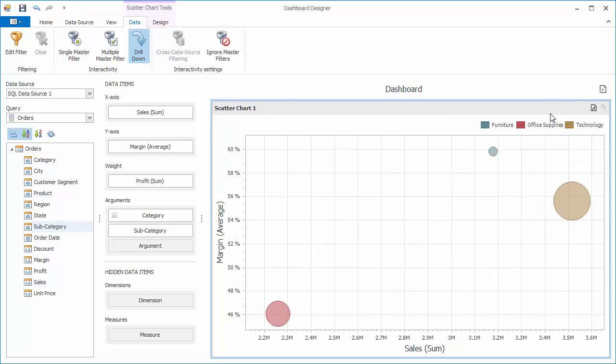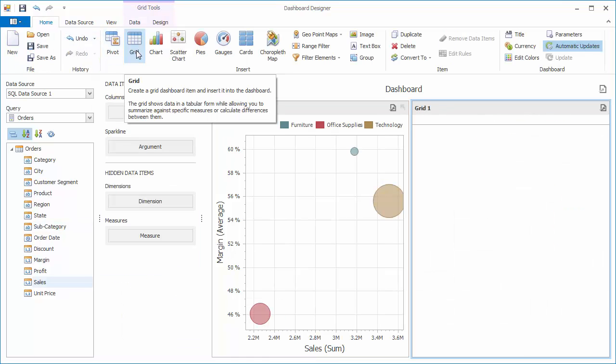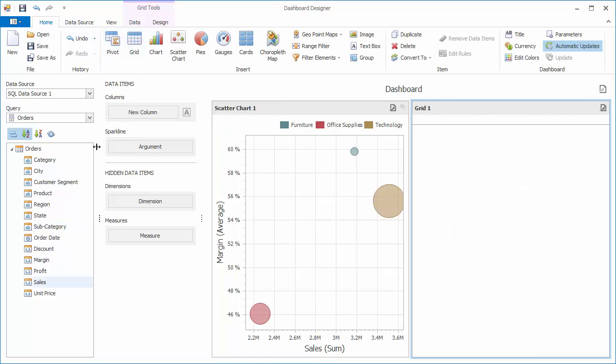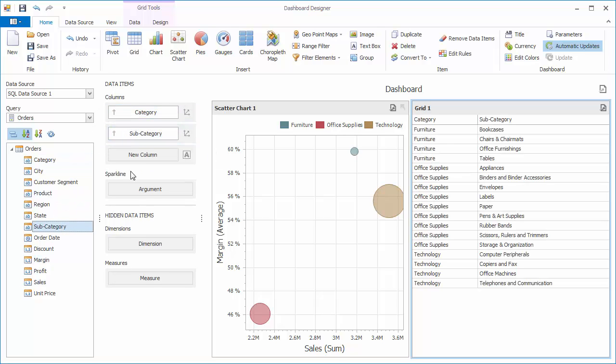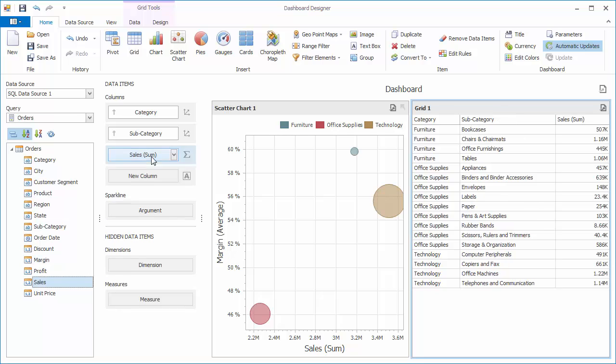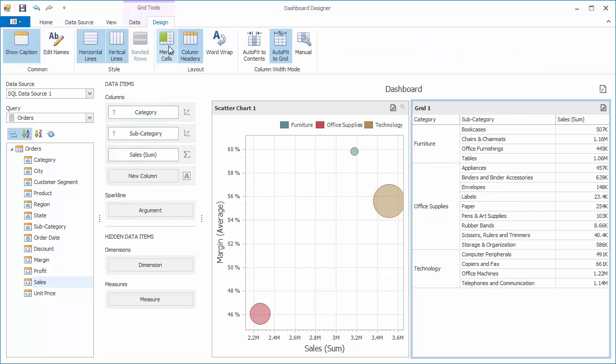To show master filtering capabilities of the scatter chart, add the grid dashboard item and bind it to the category, subcategory, and sales fields. Then enable cell merging.